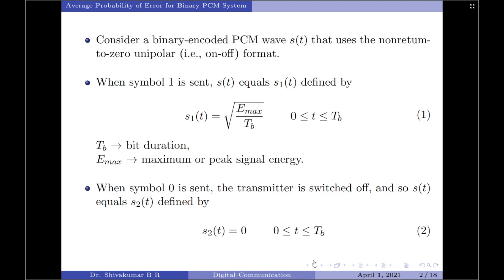Let us start by considering a binary encoded PCM wave represented by S of T that uses the non-return to zero unipolar or on-off format. When symbol 1 is sent, the input signal S of T equals S1 of T, which is defined as S1 of T equals square root of E max divided by Tb over the interval 0 to Tb, where Tb is the bit duration and E max is the maximum or peak signal energy.